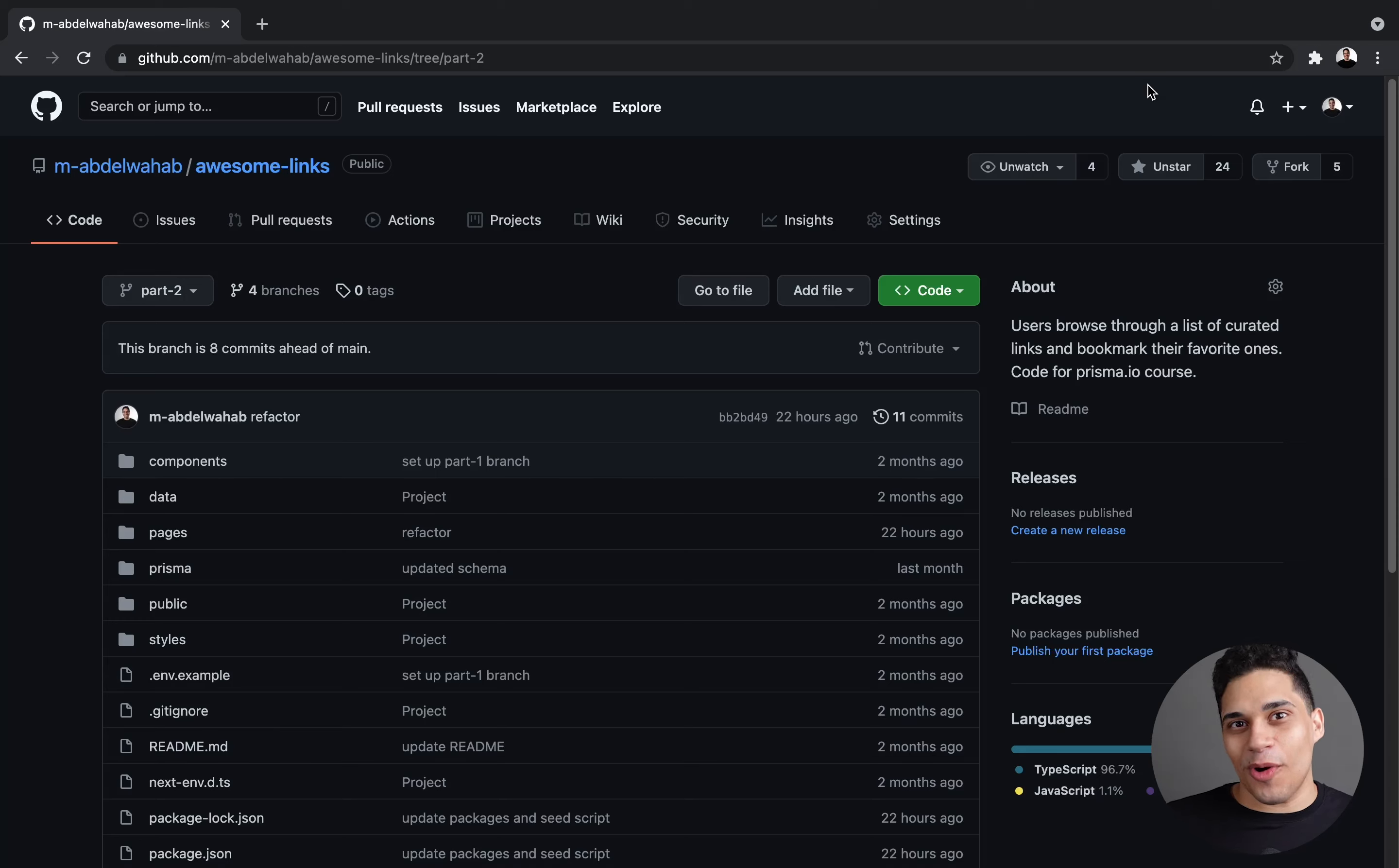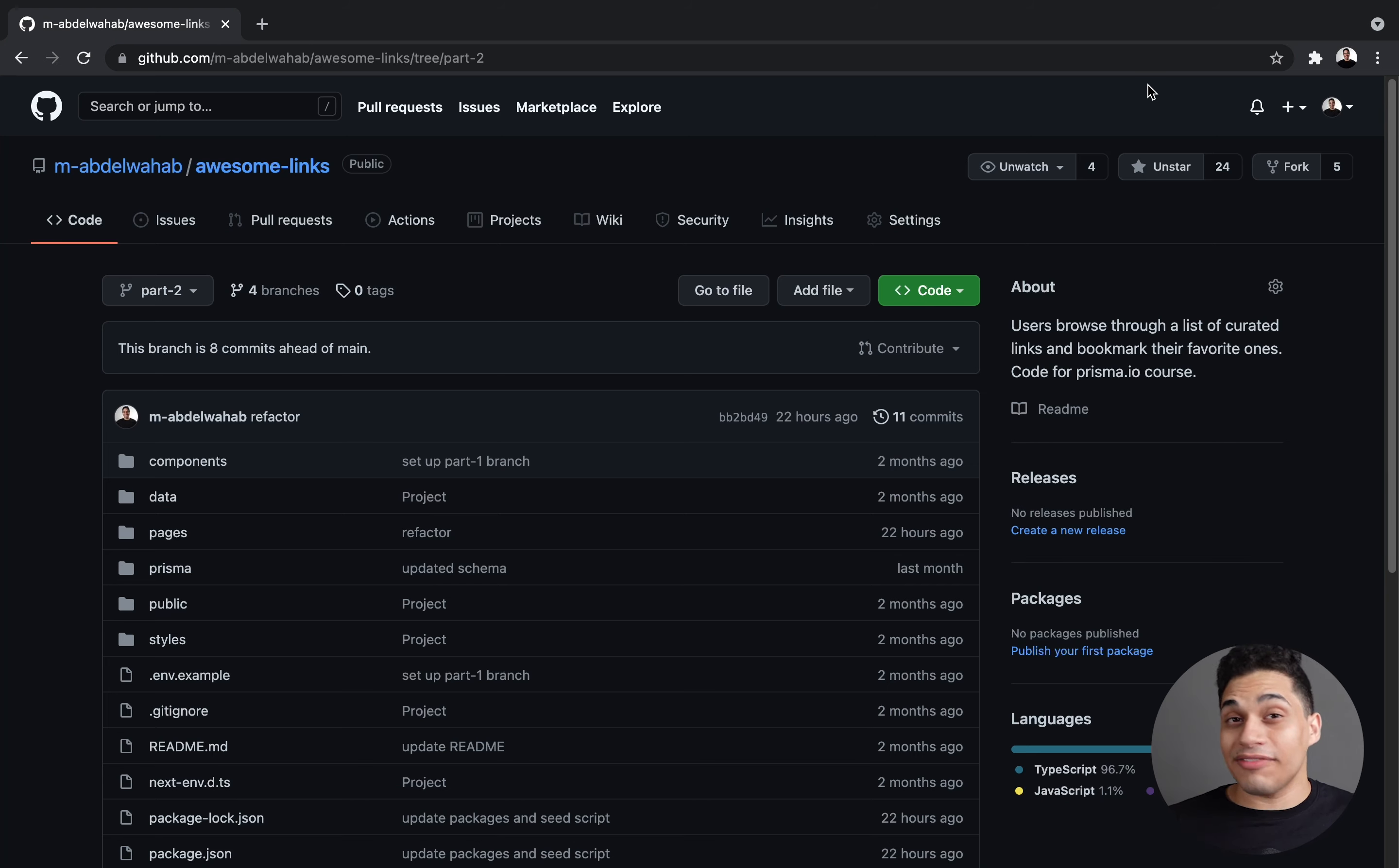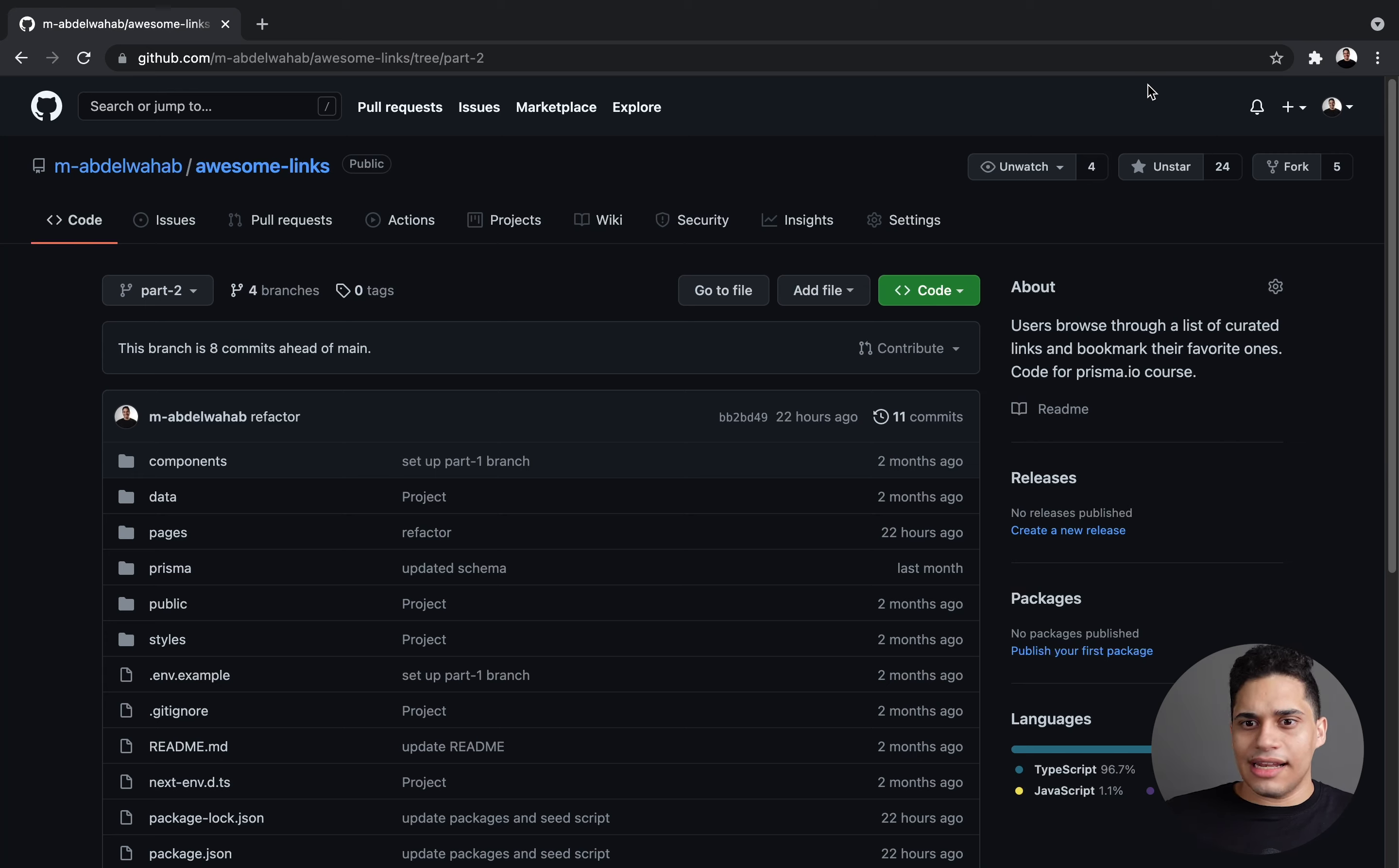Welcome everyone to the second part of this course. In the previous part, we set up the database layer using Prisma. If you're interested, definitely check out the previous parts, link down below. But for this part, we're focusing on the API layer. First, we'll introduce GraphQL and compare it to REST APIs, which is kind of like the traditional way to build APIs.